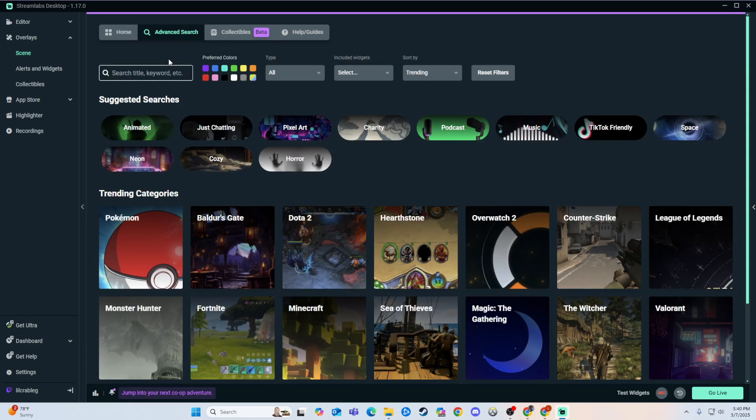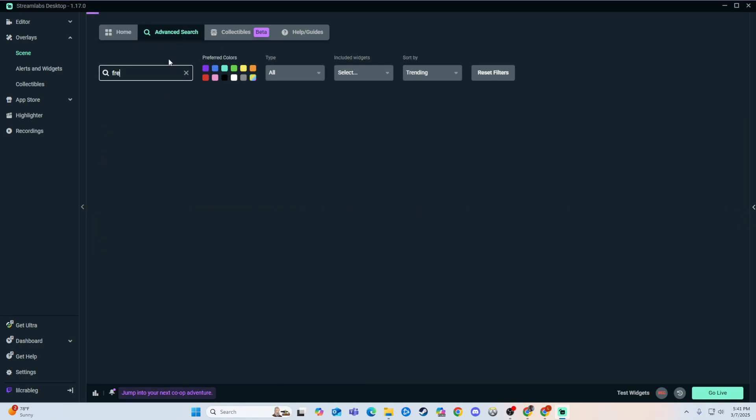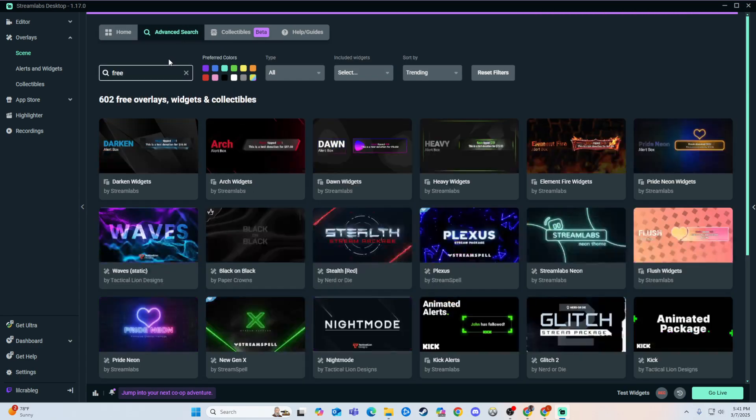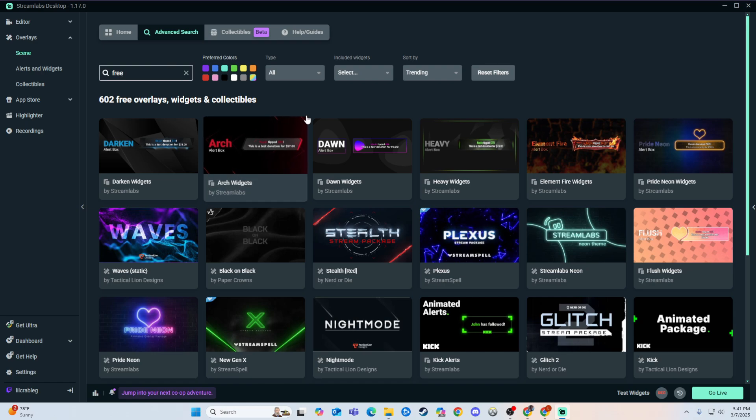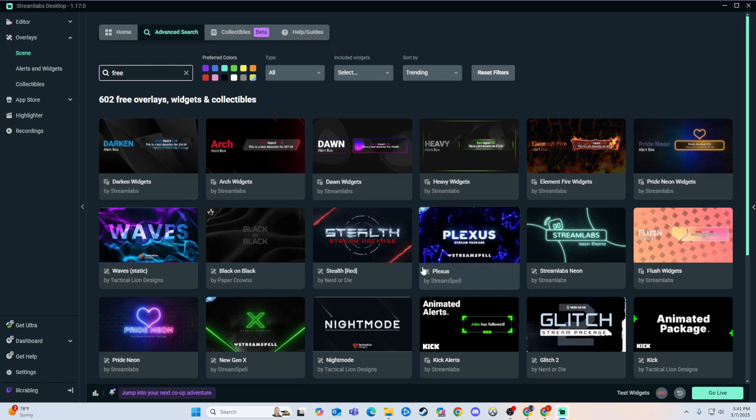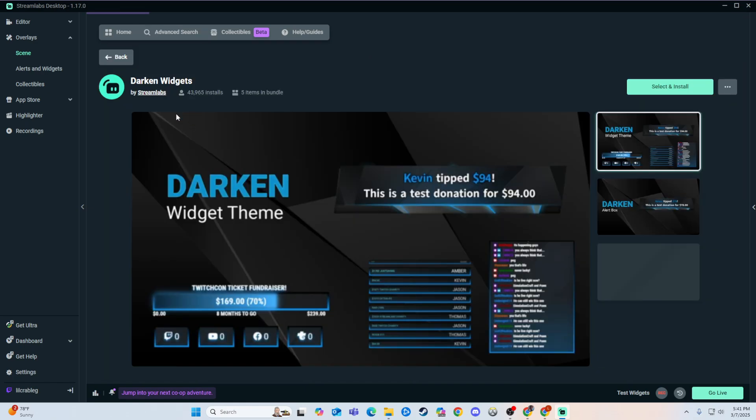What you can do is we're going to go over here and we're just going to type in free. And I believe all of these by Streamlabs don't cost anything. Now I can't say that for sure, but it is a different screen.